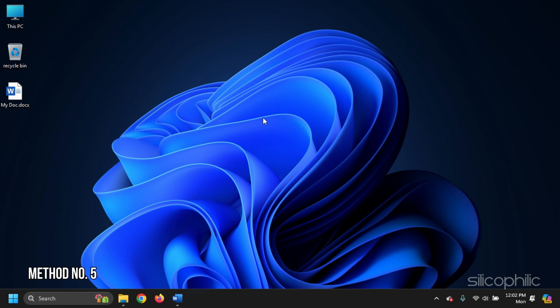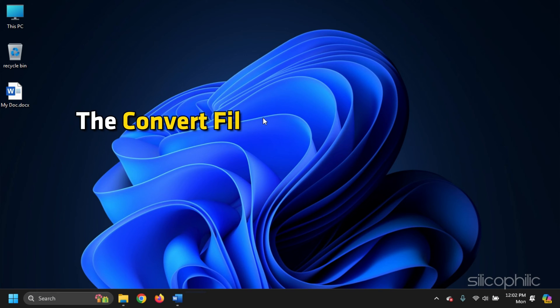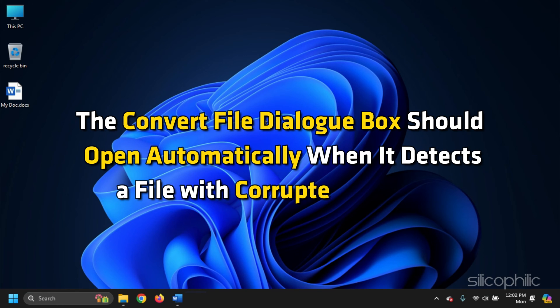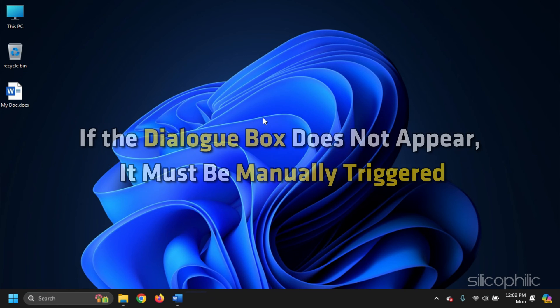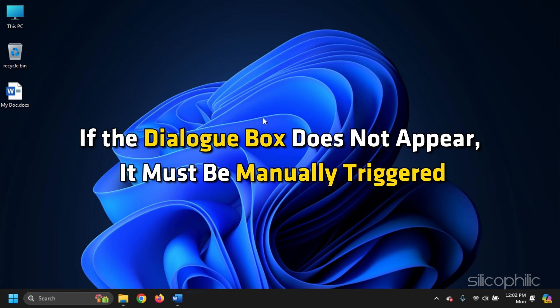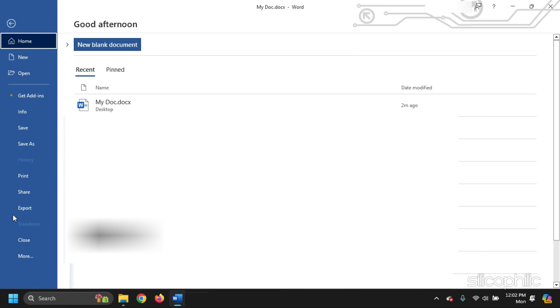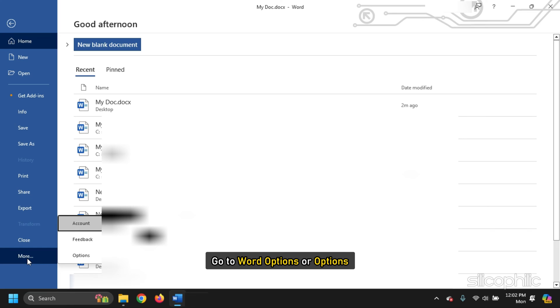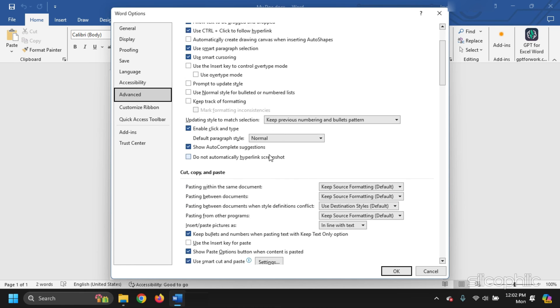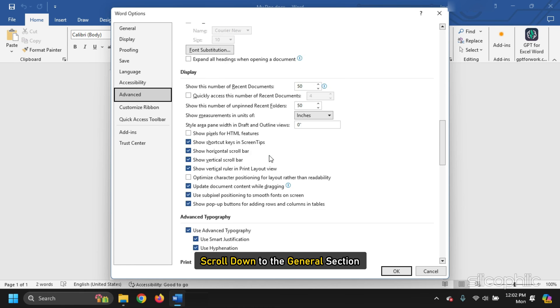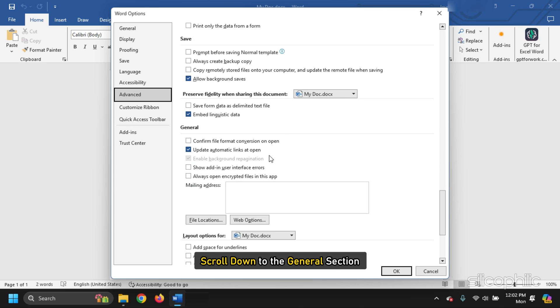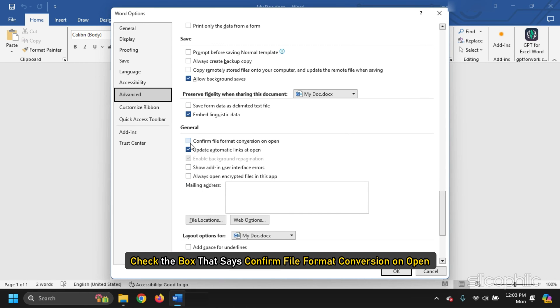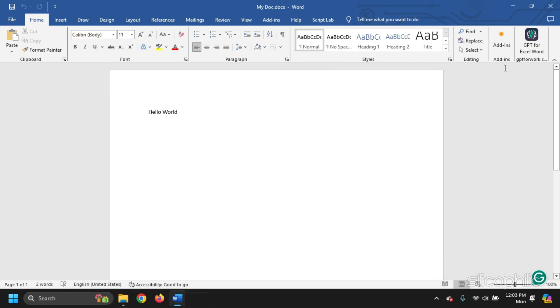Method 5. The Convert File dialog box should open automatically when it detects a file with corrupted encoding. If the dialog box doesn't appear, it must be manually triggered. Go to File, then go to Word Options or Options. Then select Advanced and scroll down to the General section. In the General section, check the box that says Confirm File Format Conversion on Open. Exit Word and reopen the corrupt document.